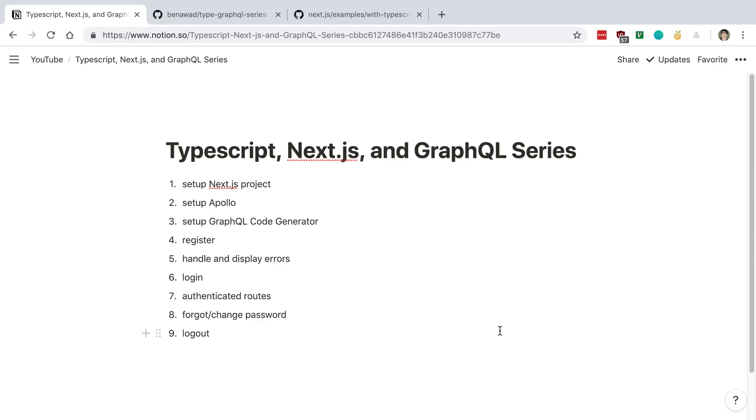So in this project, we're going to be doing a few things. In this video, we're going to start off with just setting up a project with Next.js.